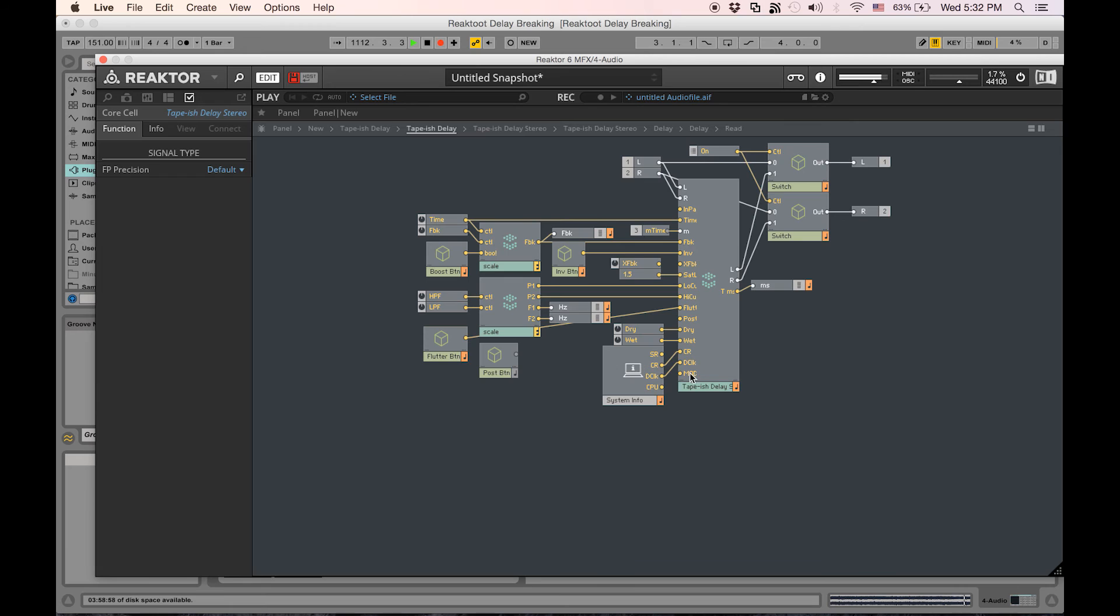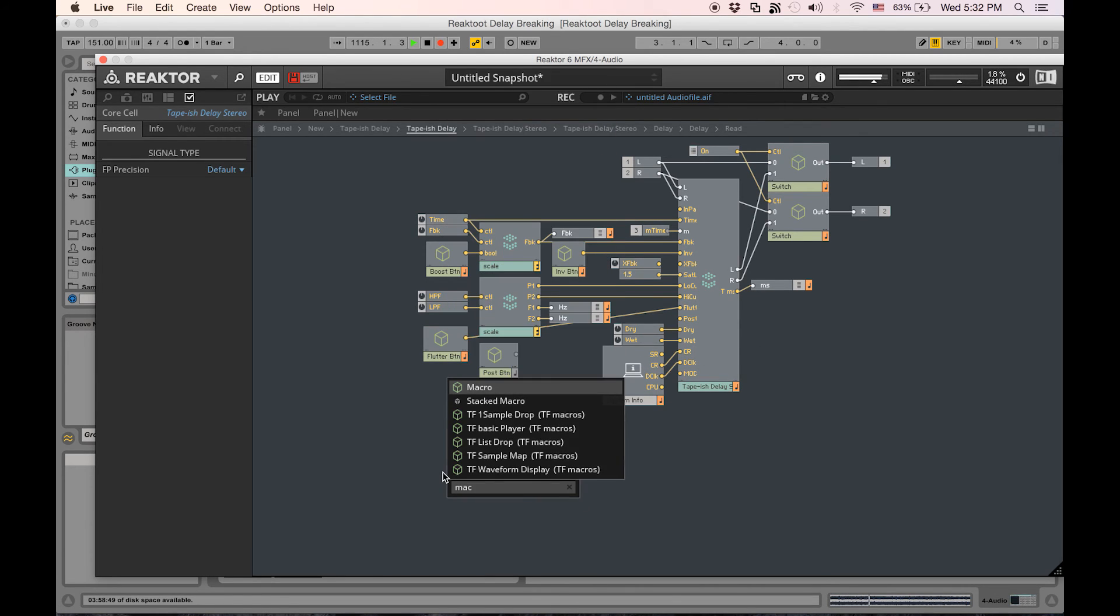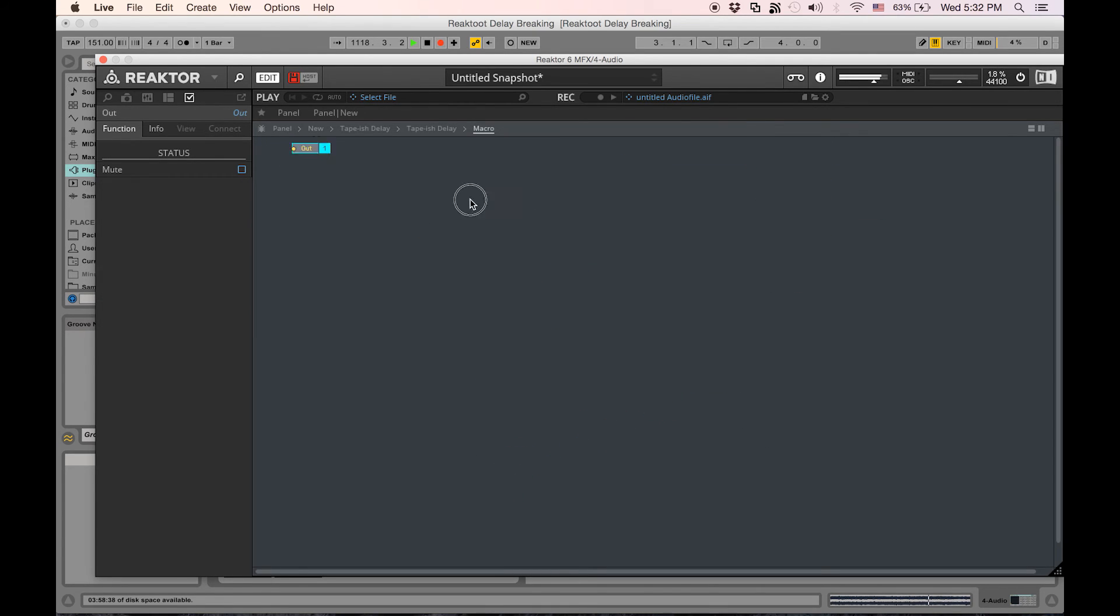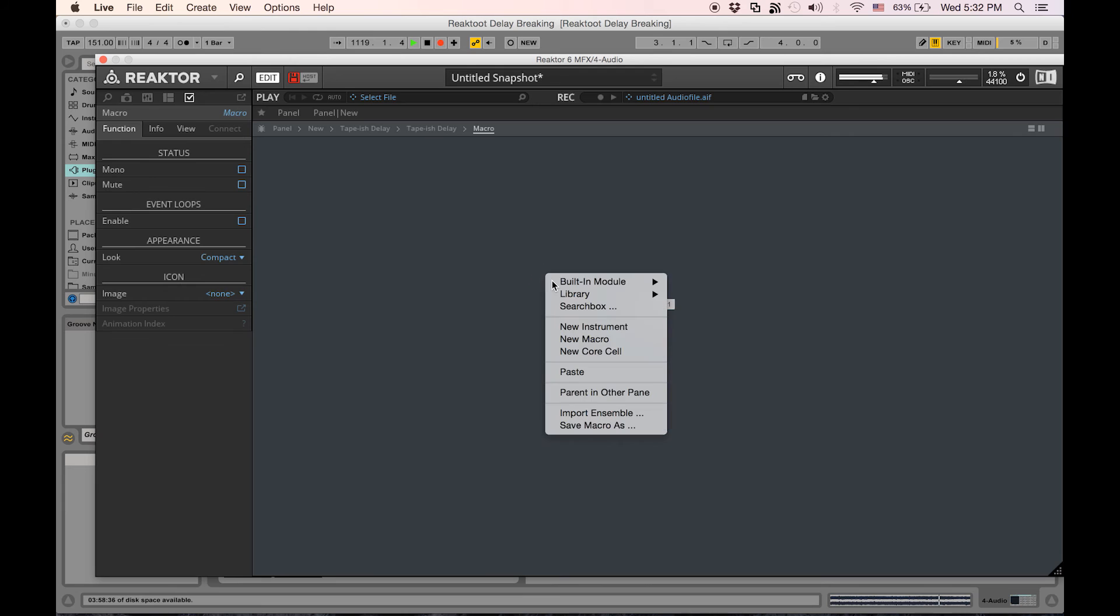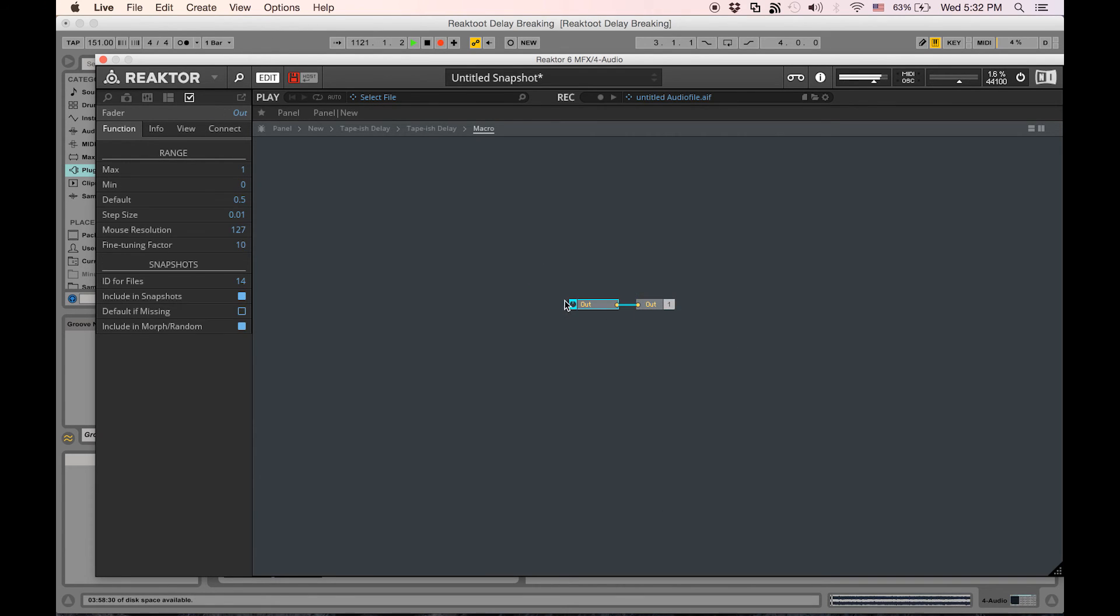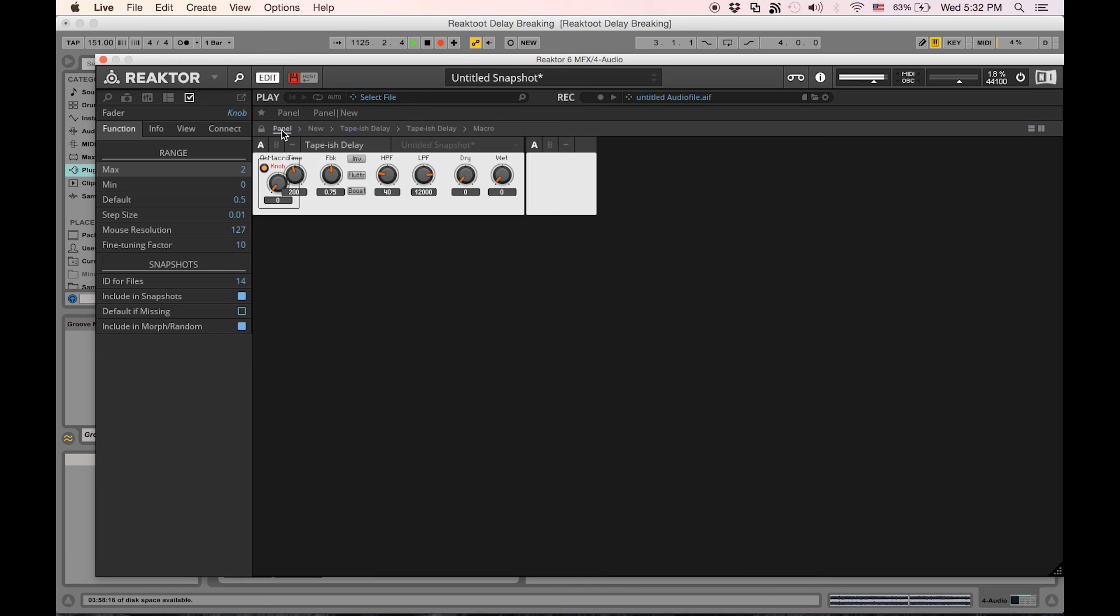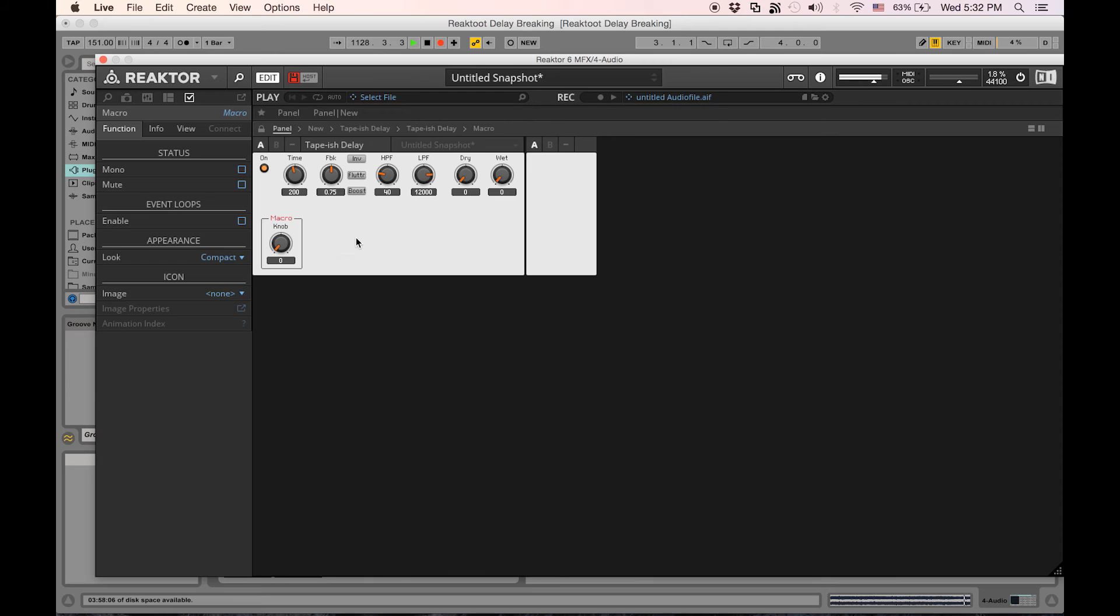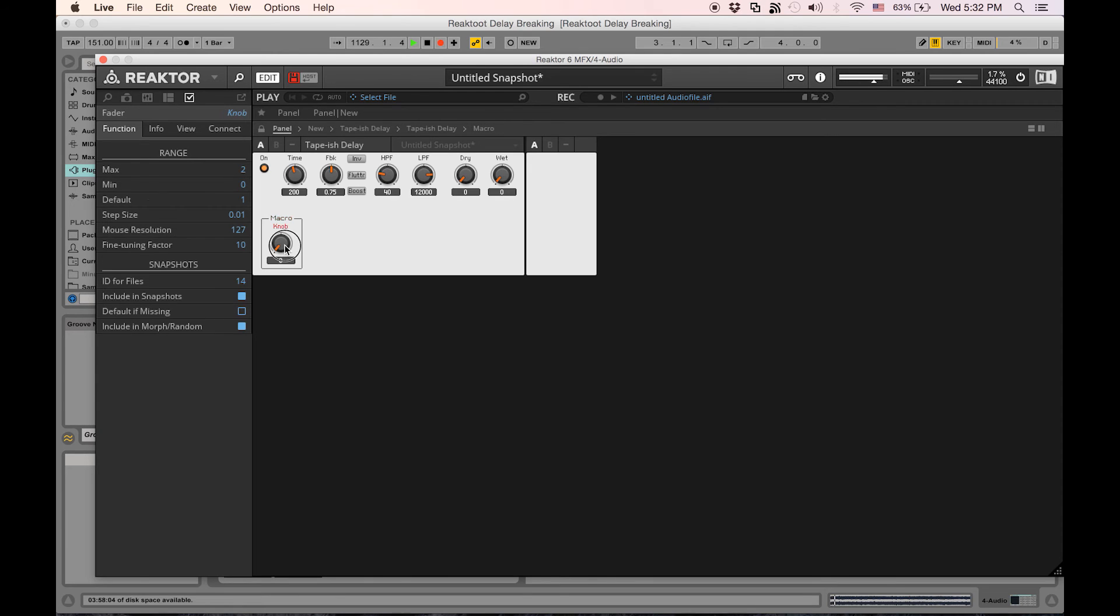Now that it's out into the primary level, let's make a macro to keep things organized. Command-click and drag so we make a port automatically, and then let's literally just make a knob. Let's give it a value of two and kind of put it on its own in our instrument.